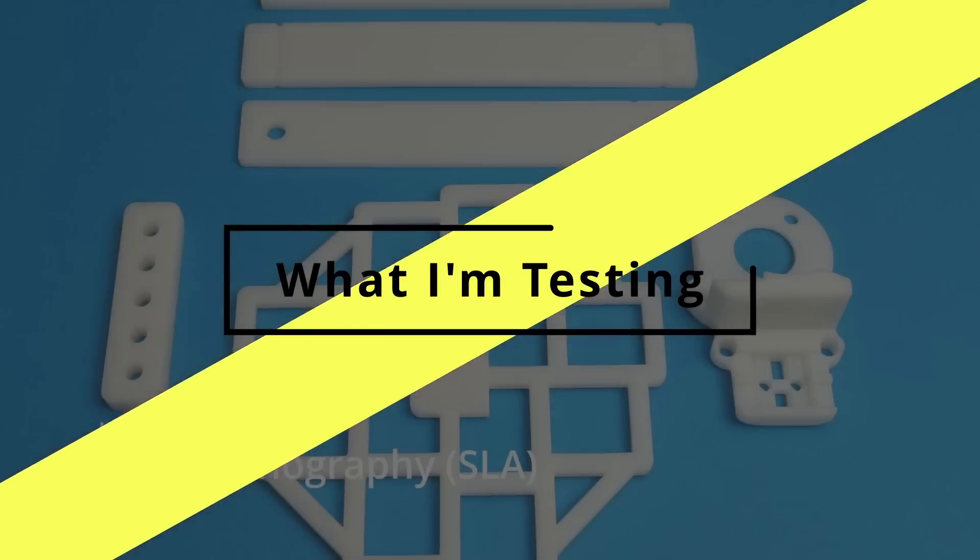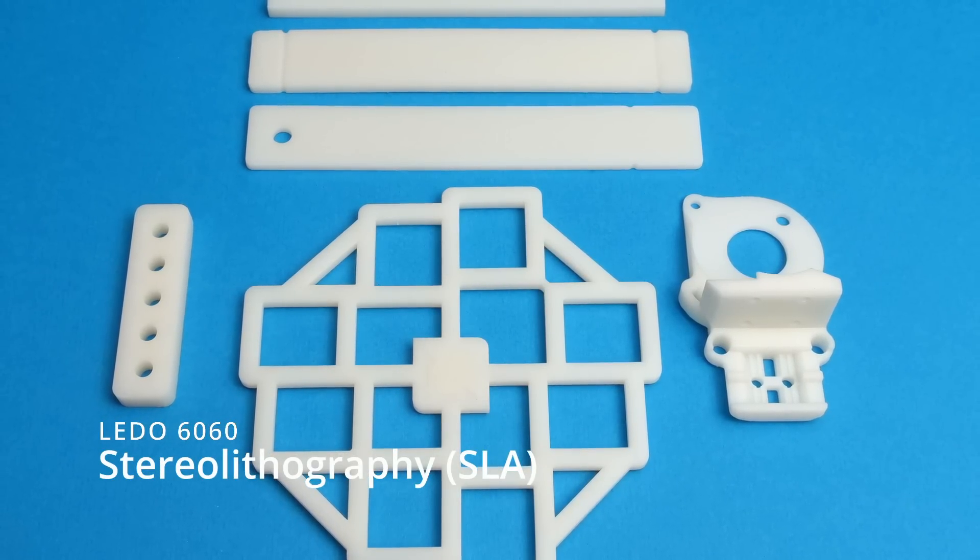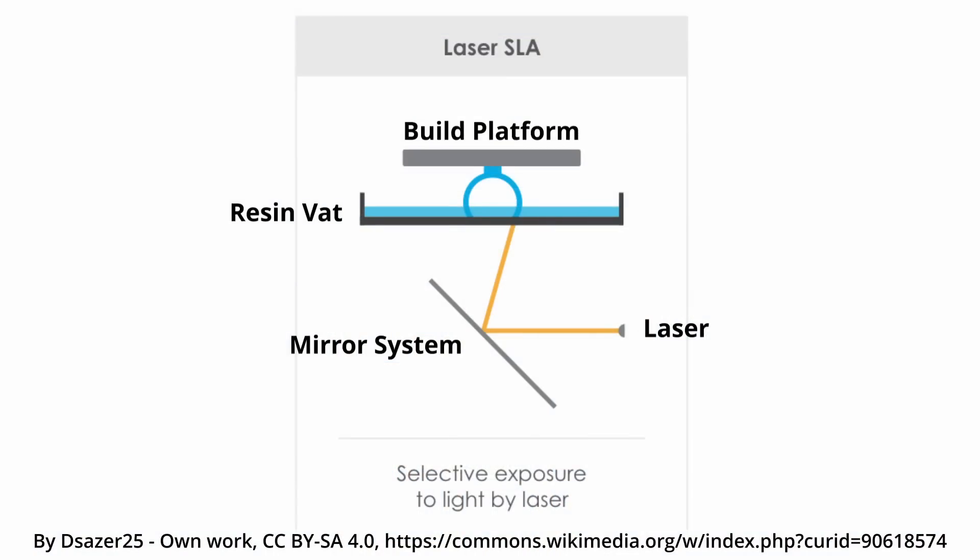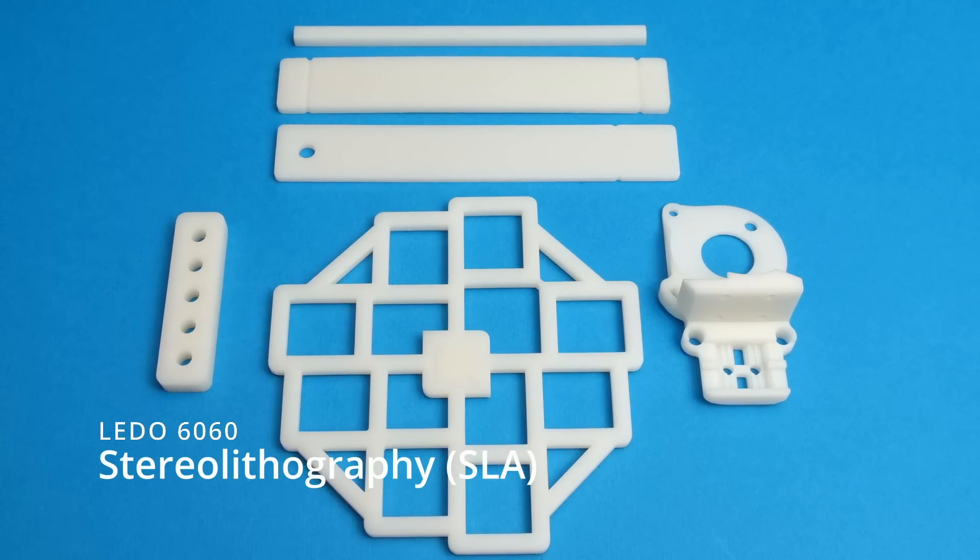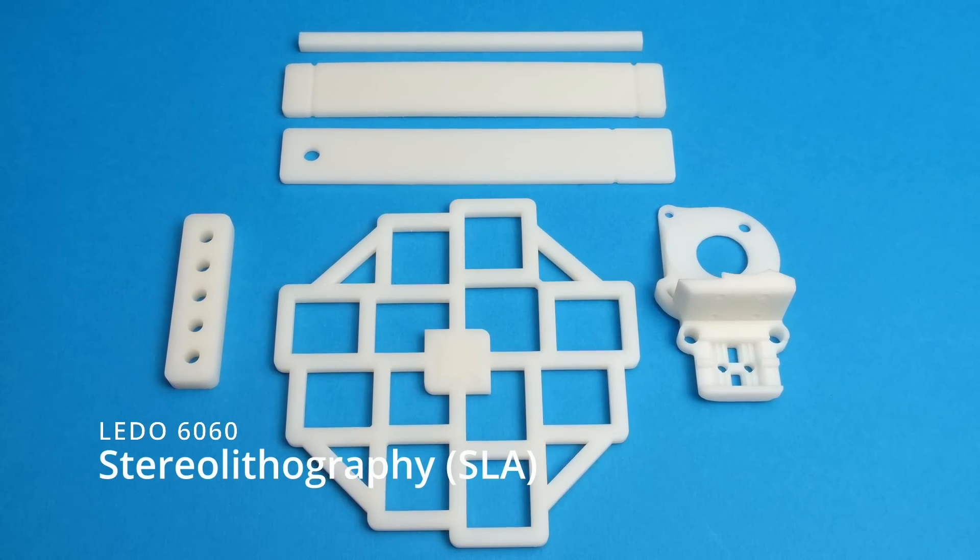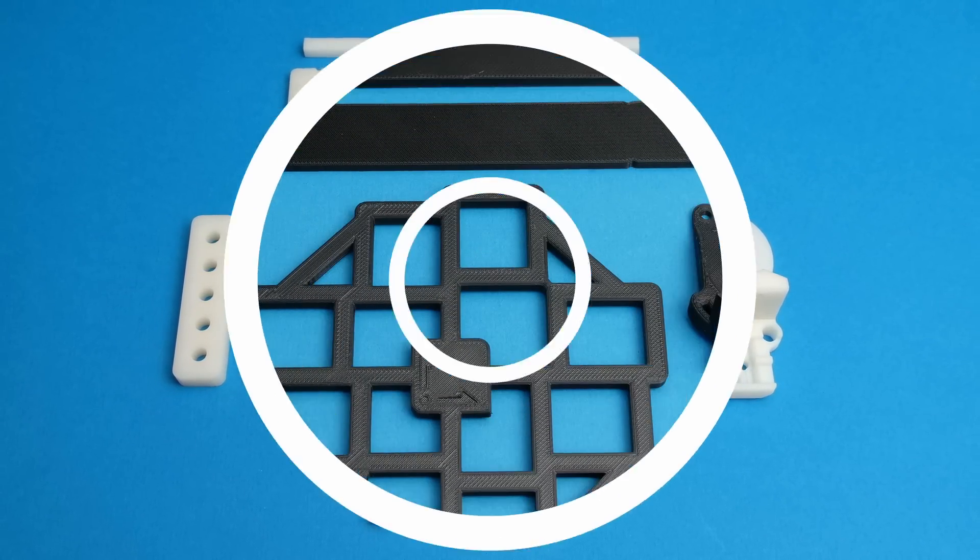Firstly we have stereo lithography, or SLA for short. This is a resin printing process that uses a laser to cure the photosensitive material. For testing today I'm using an LEDO 6060 made by Somos.